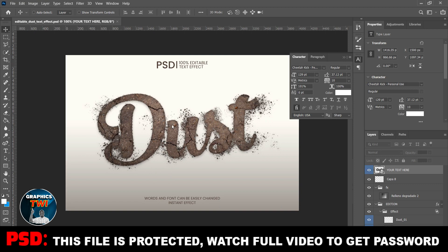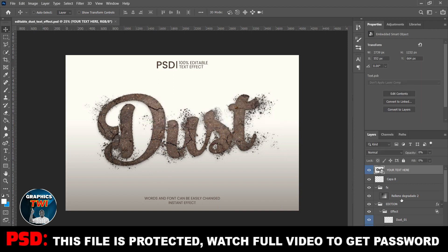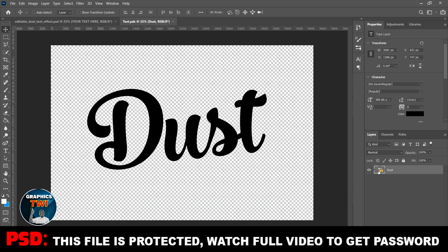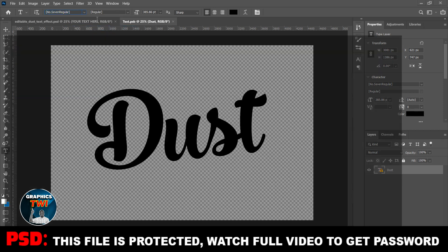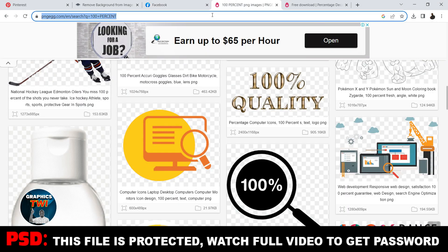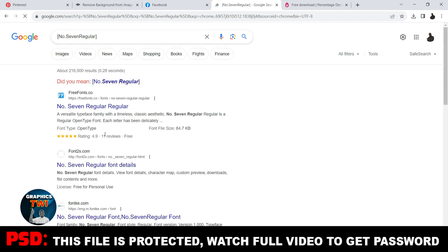It's 100% editable — 100% editable. Double-click here and you replace the font. You can also find the font name from my tutorials — you just come here, copy the font name, go to Google, paste it and press enter, and it's going to give you the font.